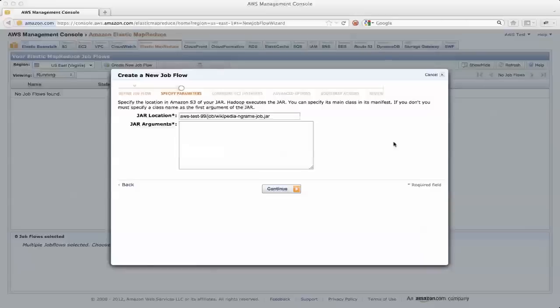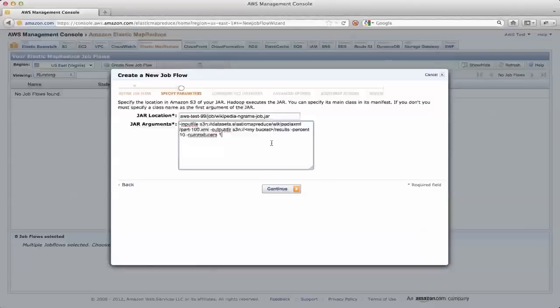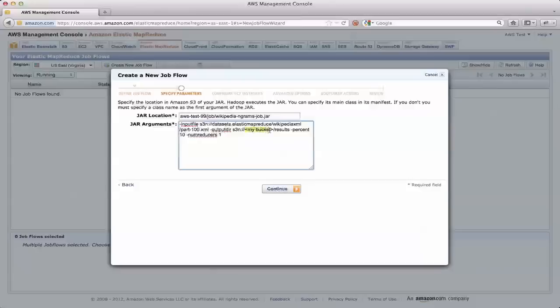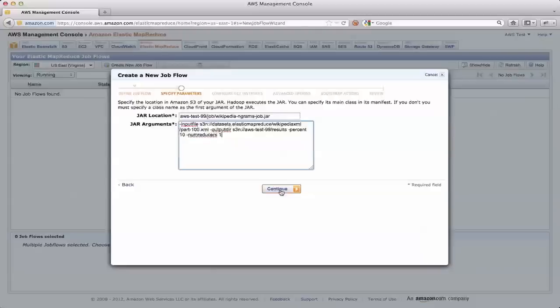So I'm going to flip back over to here, to the instructions. And there it shows that I need to specify an input file path here, and an output directory, a few other parameters. I'm going to grab those, paste them in here. So the input file, we're processing one of the roughly 117 part files, so we're going to process part 100. The output directory here has a placeholder for my bucket, which is aws test 99, of course, and that results directory that I previously created. I'm going to process 10% of it. I'm going to use a single reducer, so that I wind up with one output file, one part file that has everything sorted in it.